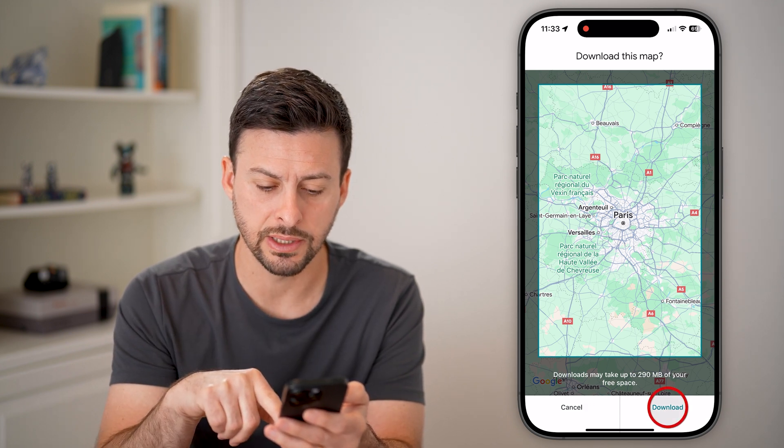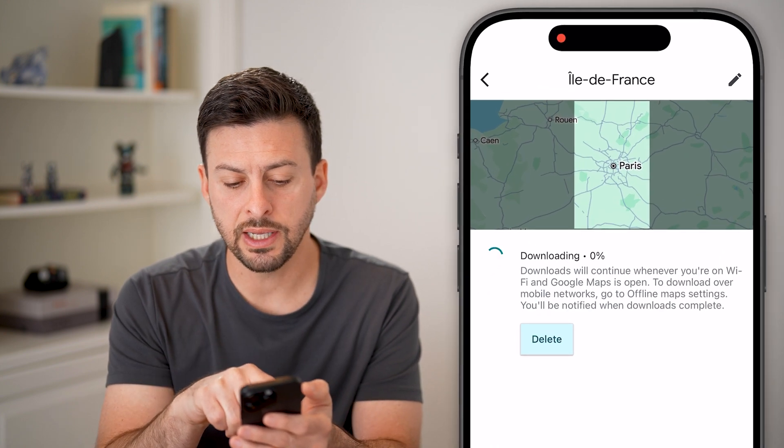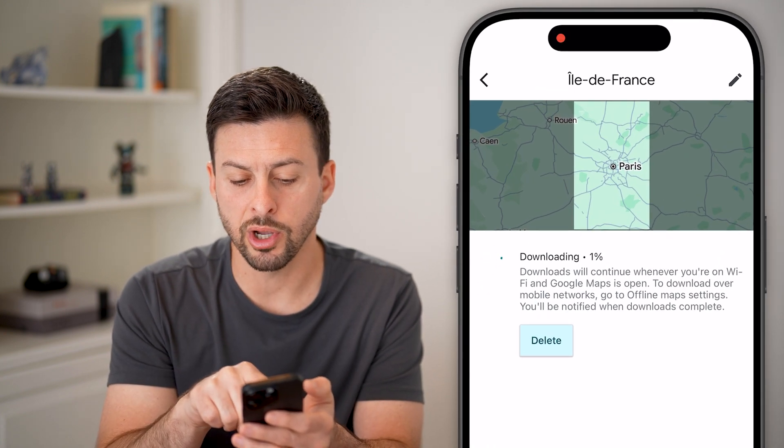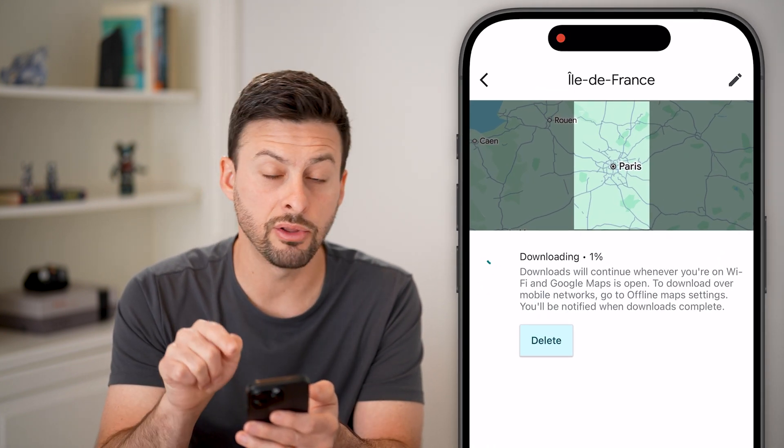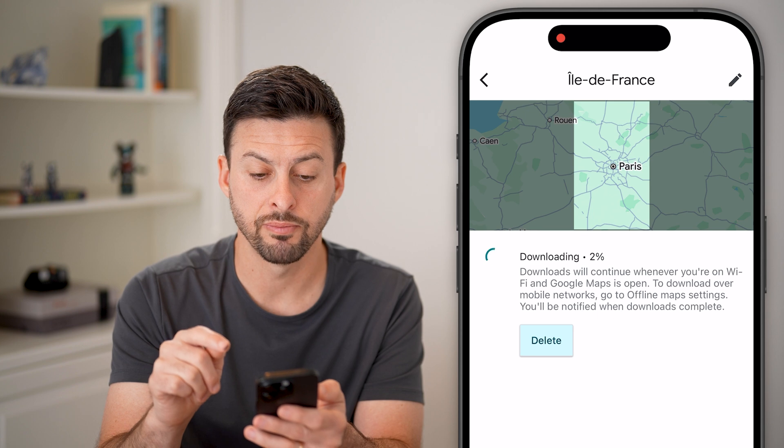Now all I need to do is hit download, and you can see it will go through the process of downloading that offline map.